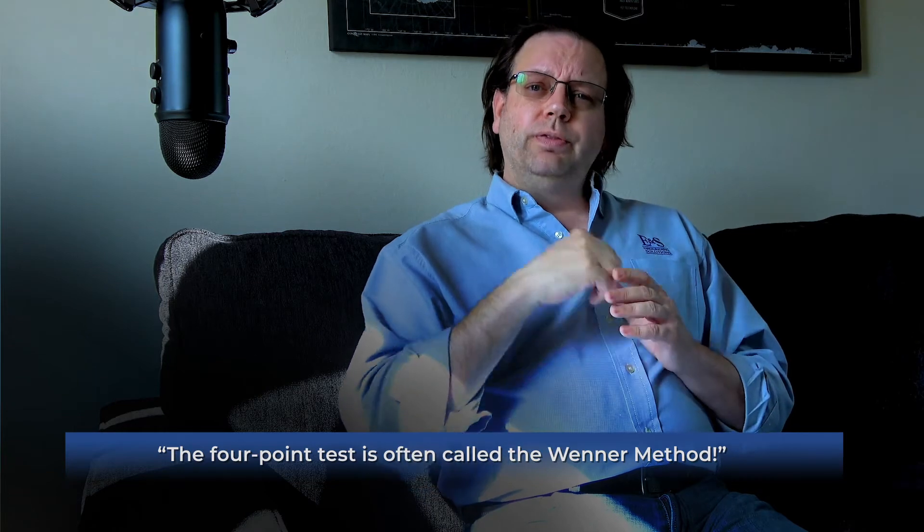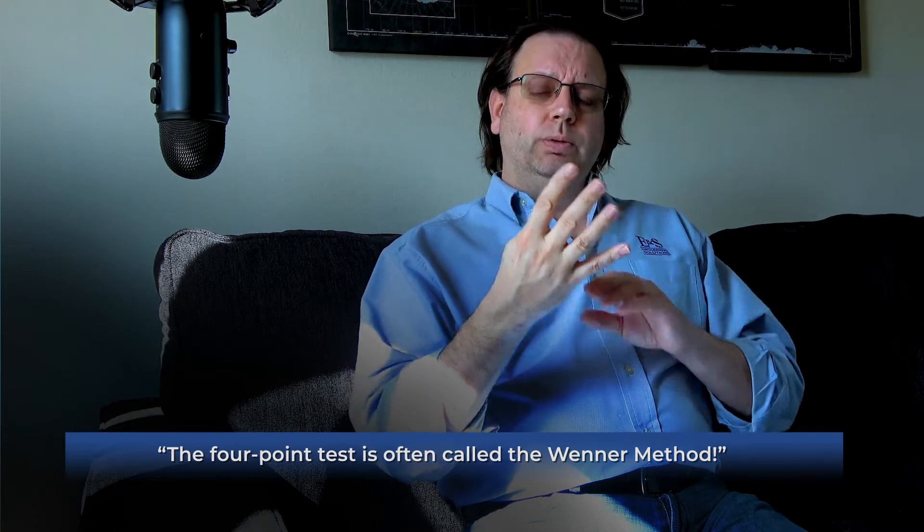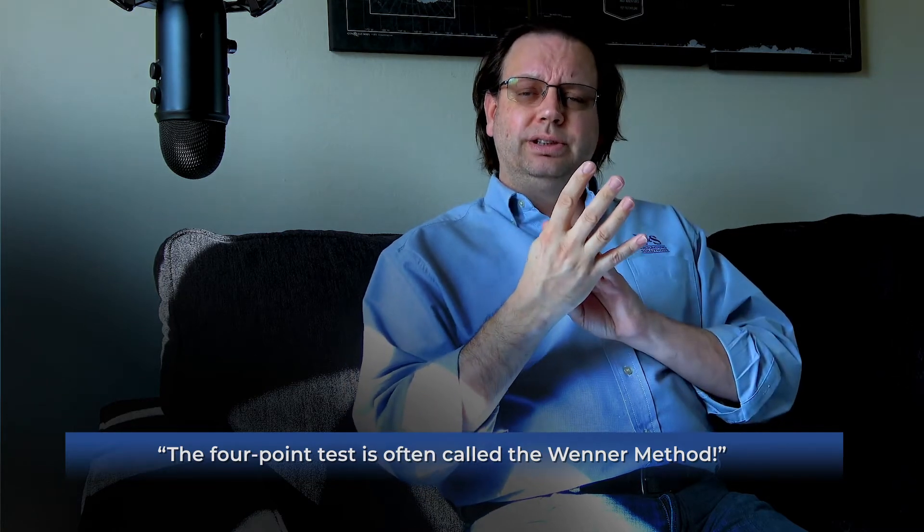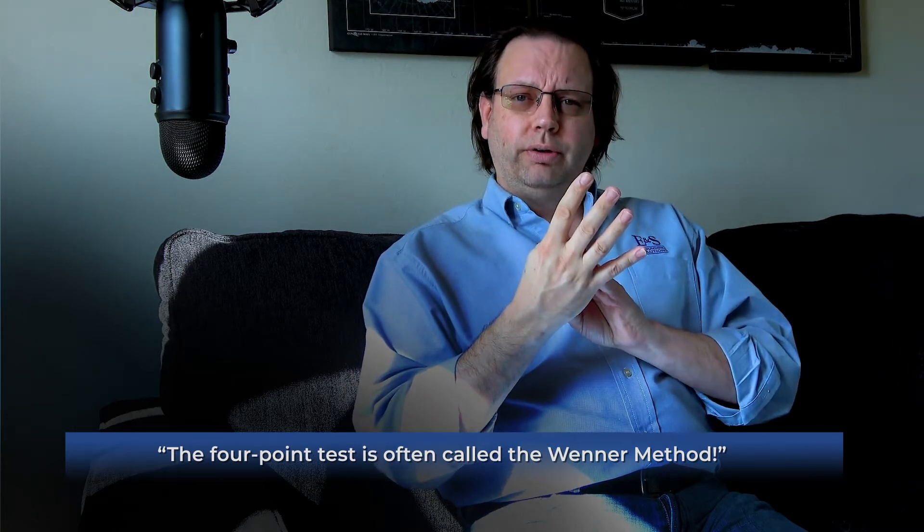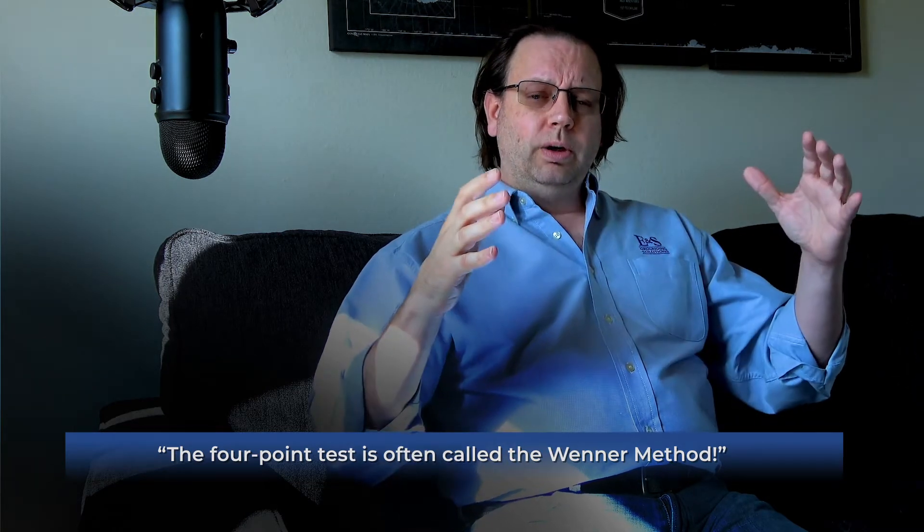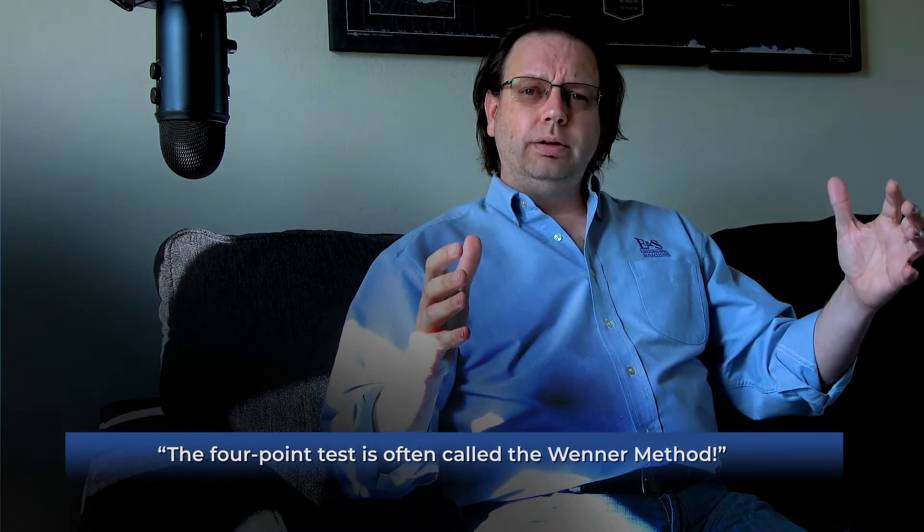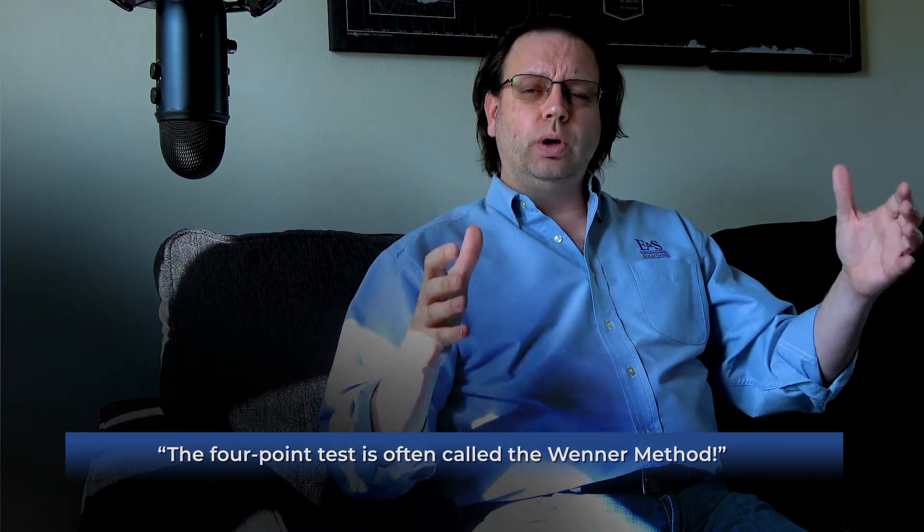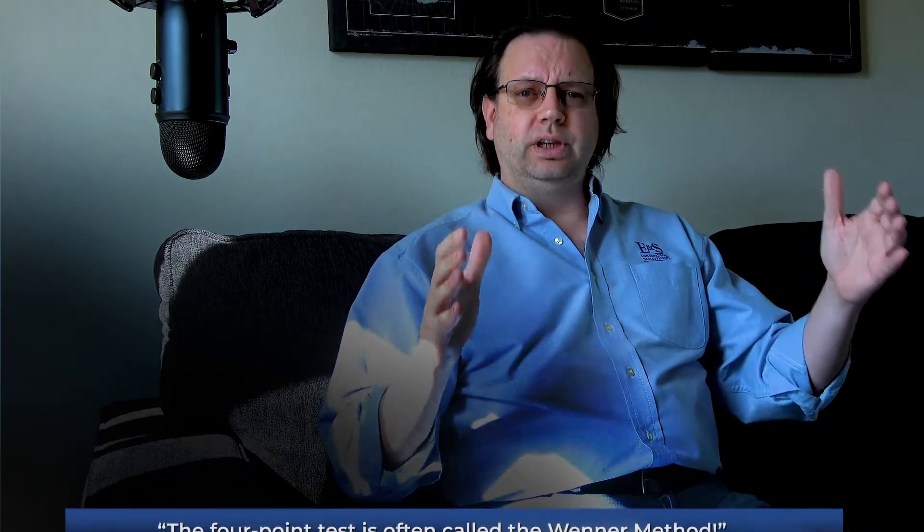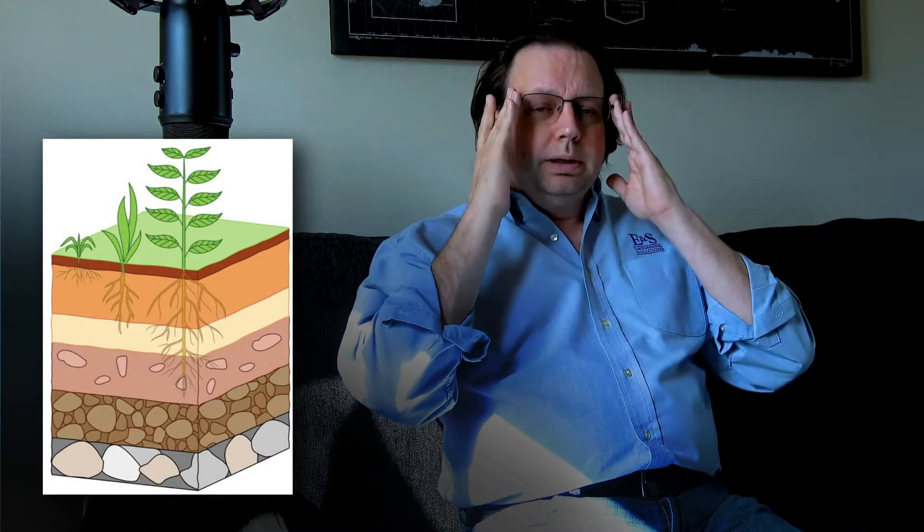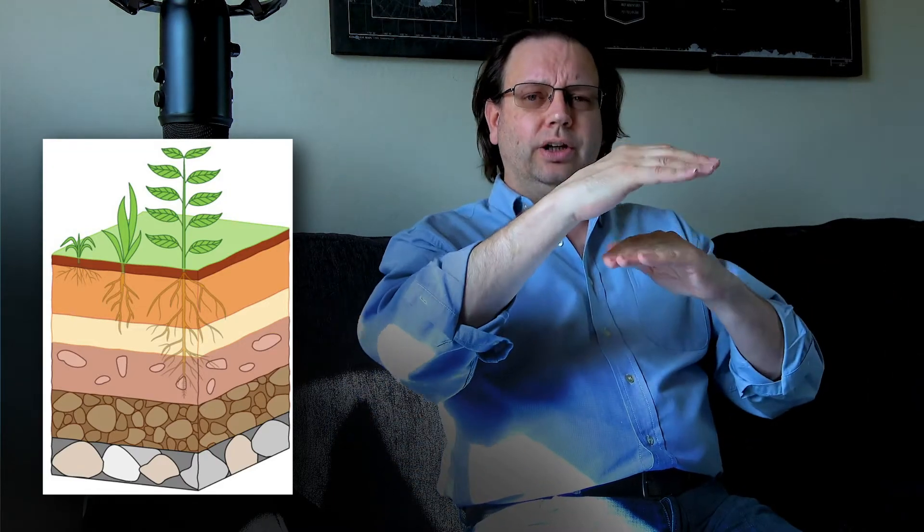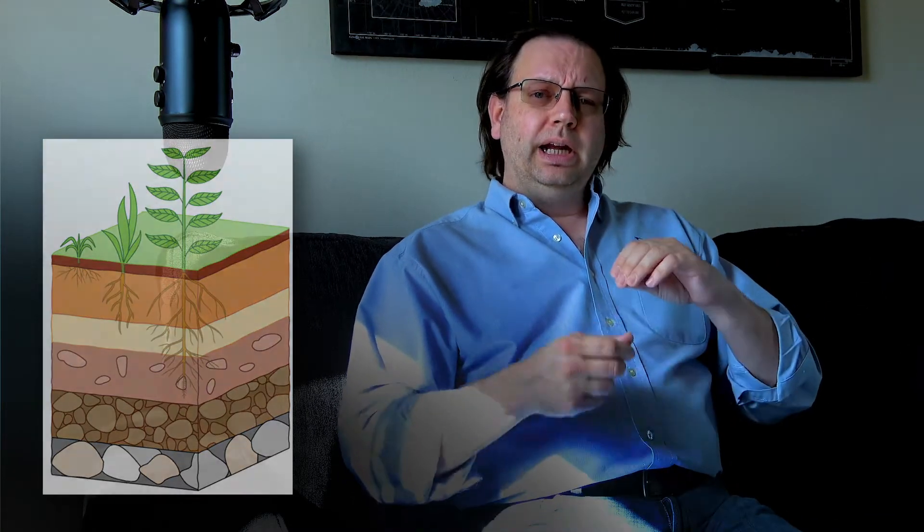So the four-point test, what we say is it's earth to earth. We want to get an understanding of what the soil itself is like that is below our feet. It has nothing to do with a piece of metal. It's just, put a pair of glasses on that you could see below grade. What are the layers, and what's in the soil below us? How electrically conductive is that soil?